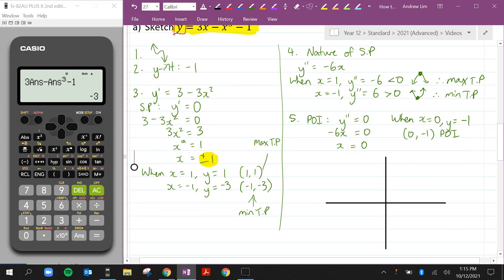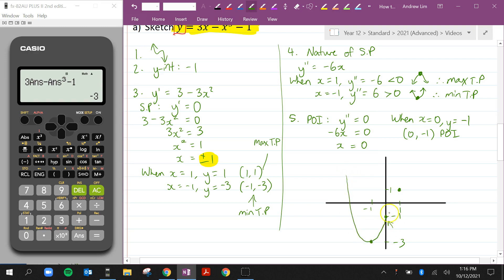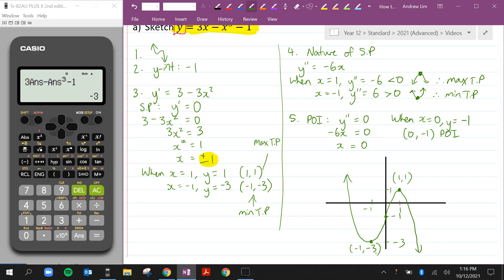Let's sketch this. We have a y-intercept of -1, which is also our point of inflection at (0, -1). We have a maximum turning point at (1, 1) and a minimum turning point at (-1, -3). The concavity changes at (0, -1), going from concave up to concave down. Make sure you label each of the turning points: (1, 1) and (-1, -3).